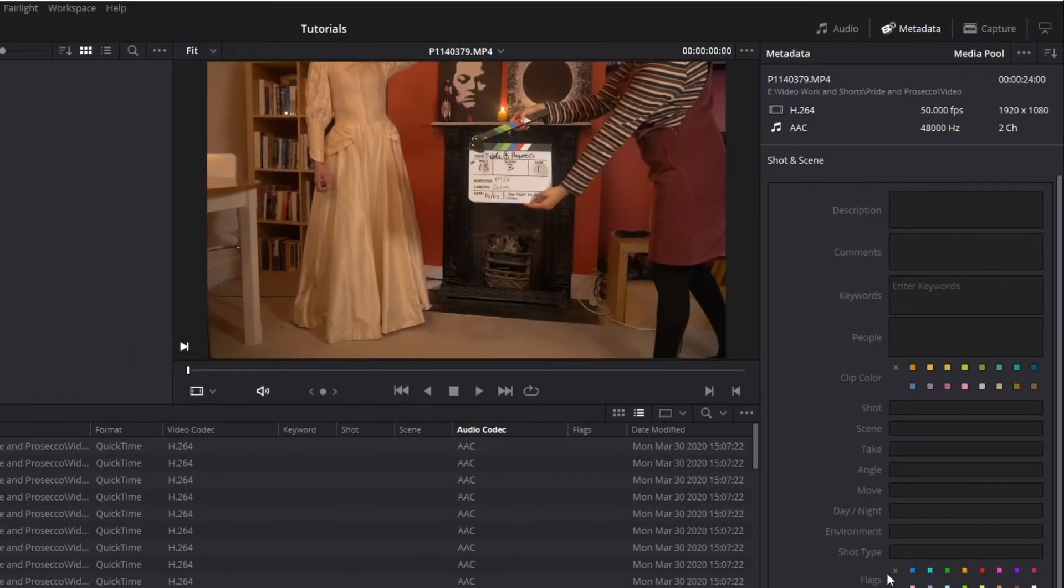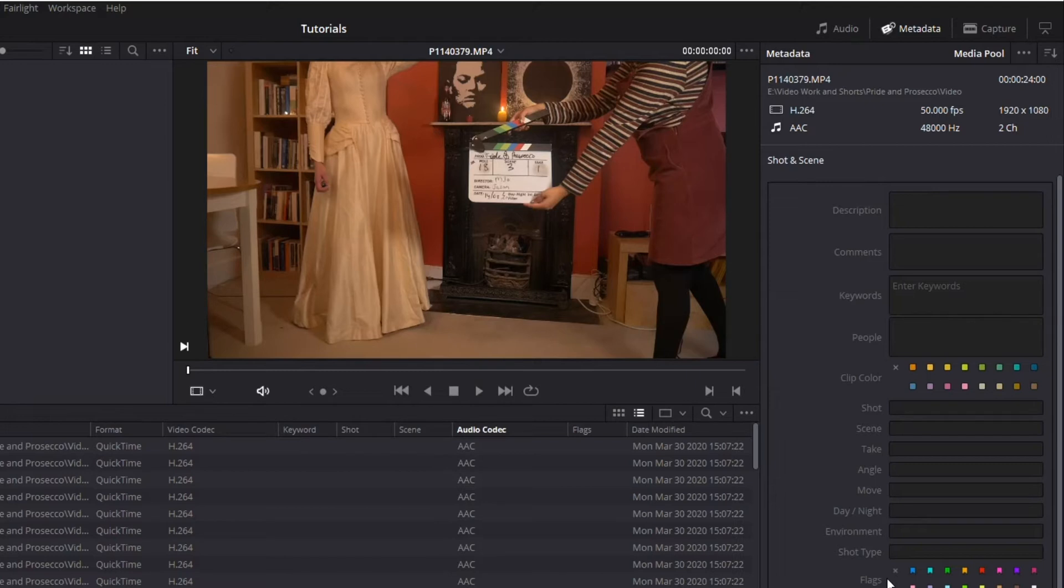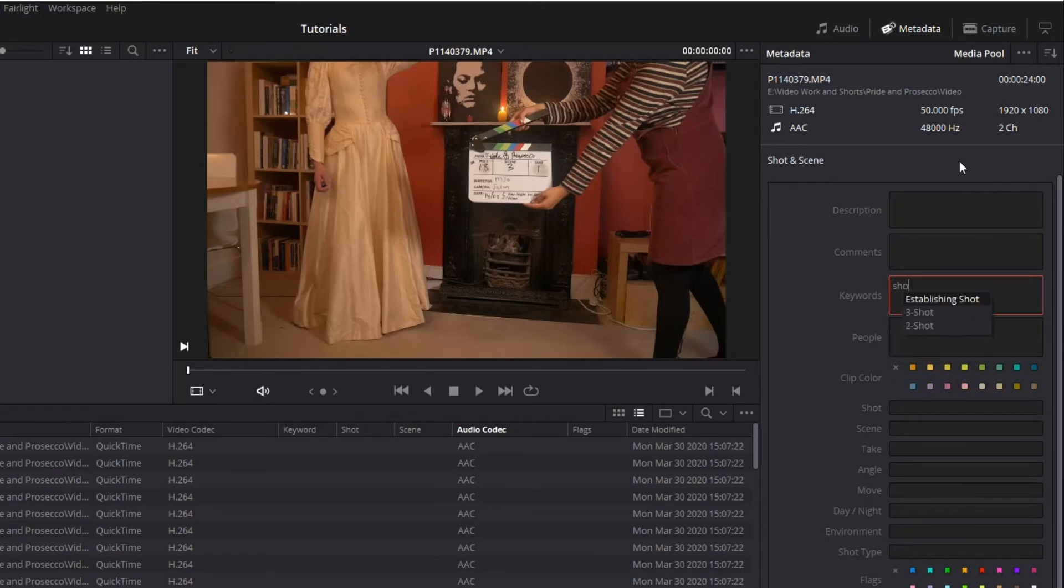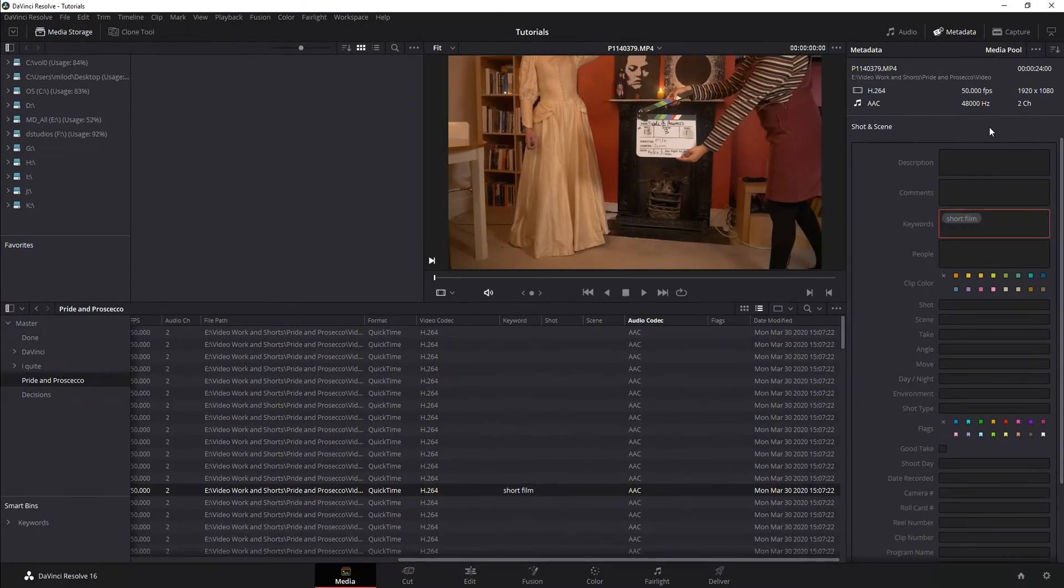So if you just want to maybe edit shot and scene, for example, in my case, that's the one that I want to do. So, I'm going to keyword it, so I know what this is, this is a short film. And I'm just typing, hitting enter, and notice automatically it adds that keyword.